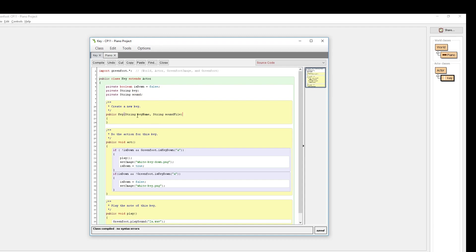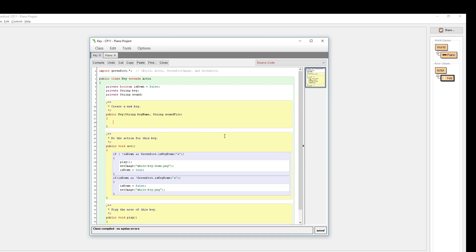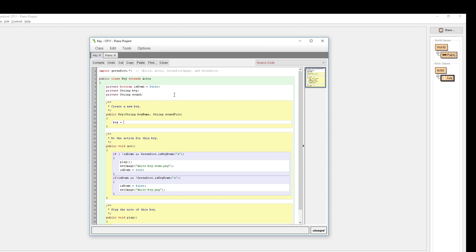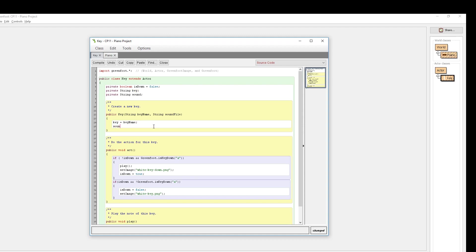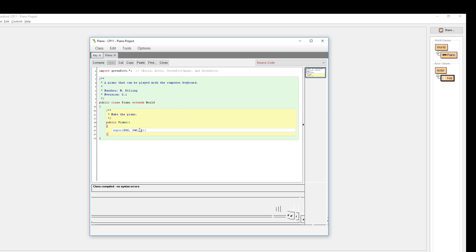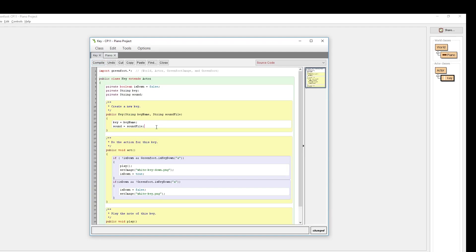I'm giving information to myself as the programmer and to anyone else reading the code about what information will be arriving. It has to be the right data type, but the name can be customized. Good practice is naming the parameter something a bit different. When a key is created, it accepts a key name and sound file, and I assign those to the class variables: `key = keyName` and `sound = soundFile`. The information sent from outside will be stored locally inside my key class.